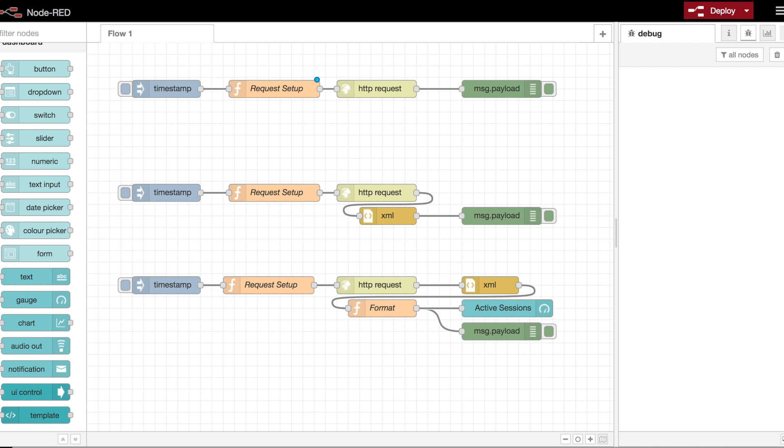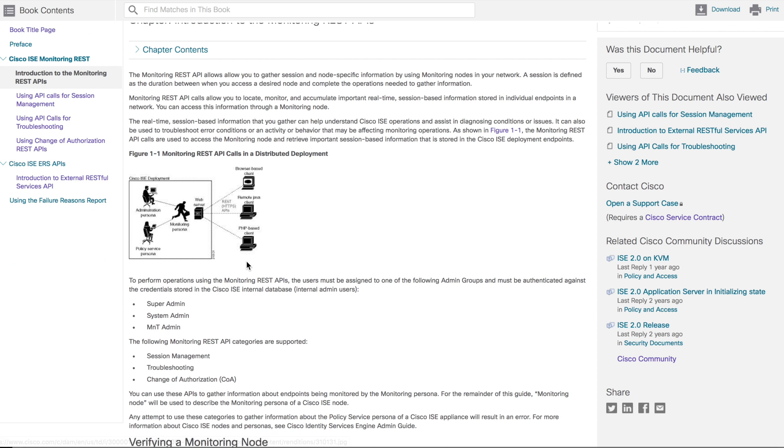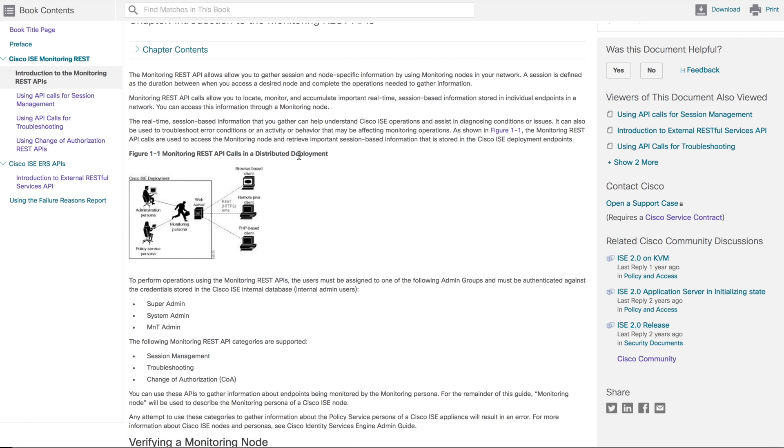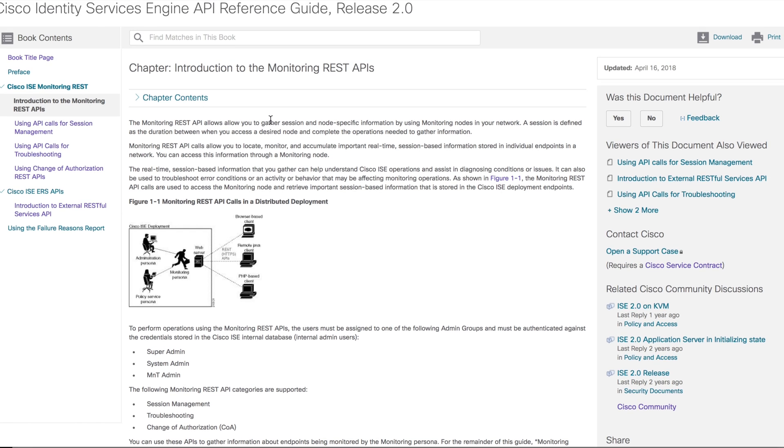To get started, let's take a look at some example Node-RED flows that I have built and break down each piece. I'll explain what each piece does and how each piece interacts with the ISE API and how we can build a useful system out of this. First of all, I want to make you aware on Cisco's website there are API documents. There is the REST APIs for monitoring, session management, and troubleshooting, change of authorization, that type of thing.